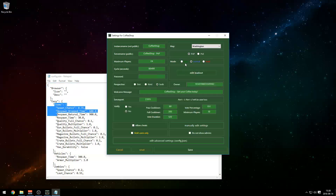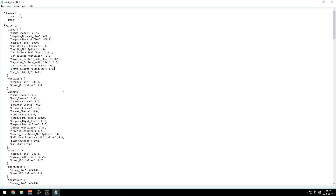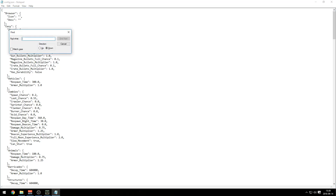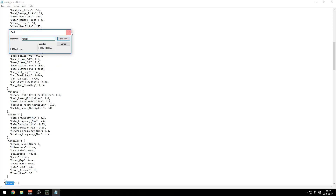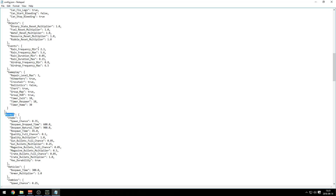Everything is the same structure: if you have Easy ticked, change Easy; if you have Normal, change Normal; if Hard, change Hard. There's also Gold. We're gonna choose Normal here. Press Ctrl+F and type 'normal' — it will highlight the section. I'm gonna set it to x2 loot, which means double loot amount on the server. I'm gonna change spawn chance to 0.7 — because 0.35 is the normal value and 0.7 is double that.